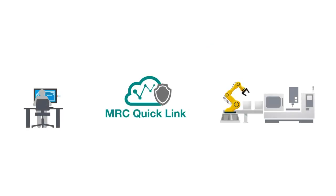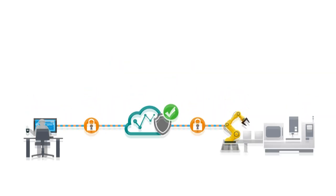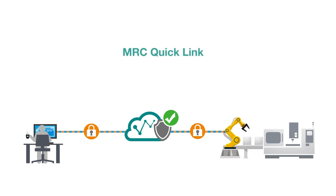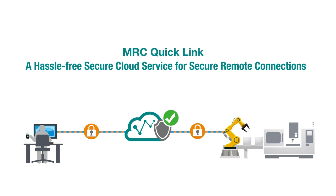Let me introduce a better way – MRC QuickLink, a hassle-free alternative. MRC QuickLink provides secure remote connections through a cloud hosted by Moksa. You don't need to worry about how to manage cloud infrastructure – we do it for you.